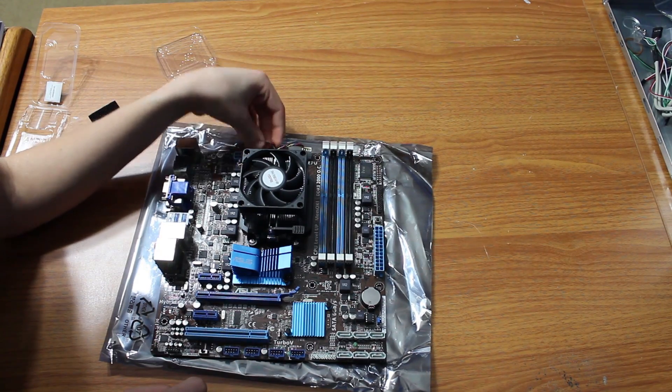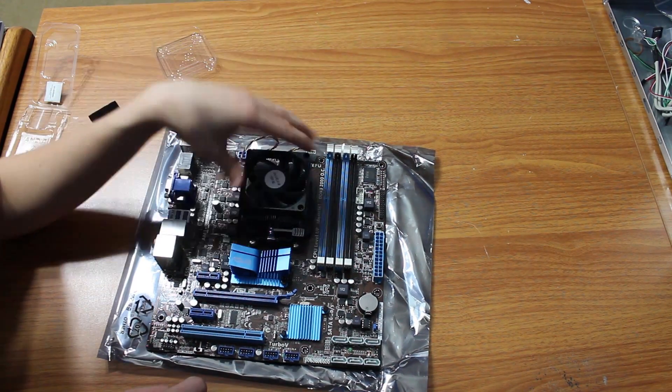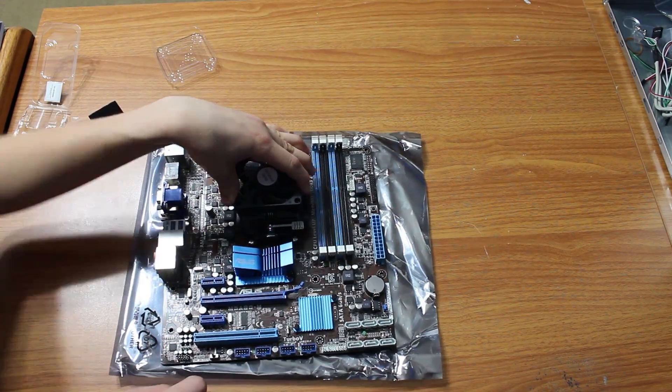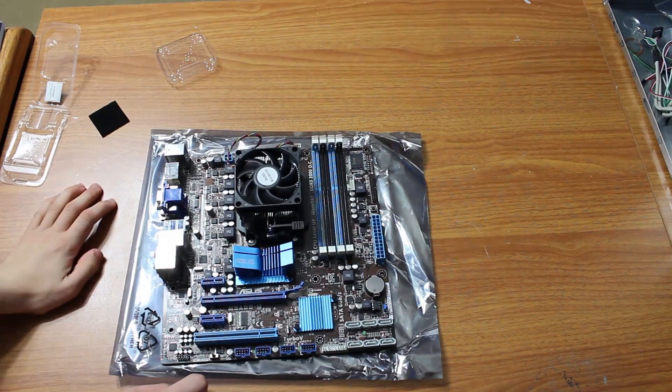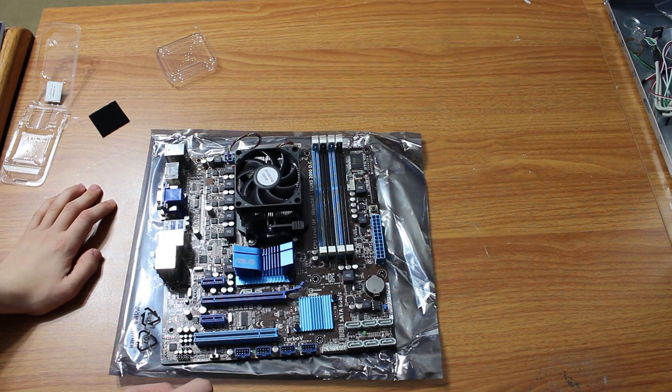All right, that's how you install your CPU into your case.